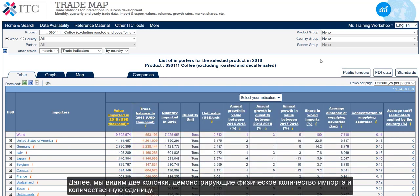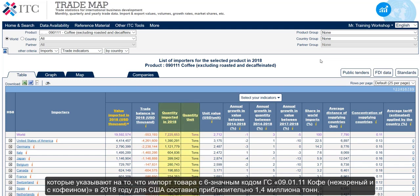Following, we find the two columns indicating the imported quantity and the quantity unit, which state that the imports of the HS6 code 090111 — coffee excluding roasted and decaffeinated — in 2018 for the United States amounted to approximately 1.4 million tons.